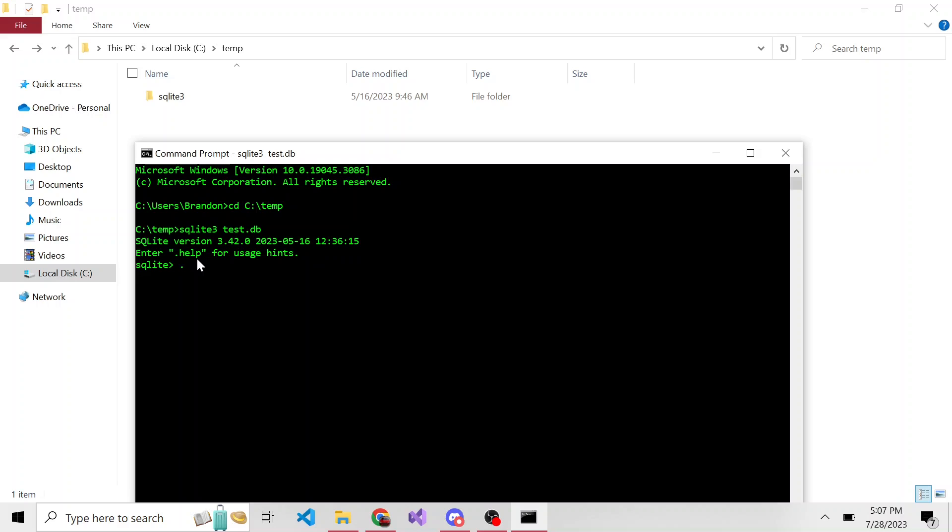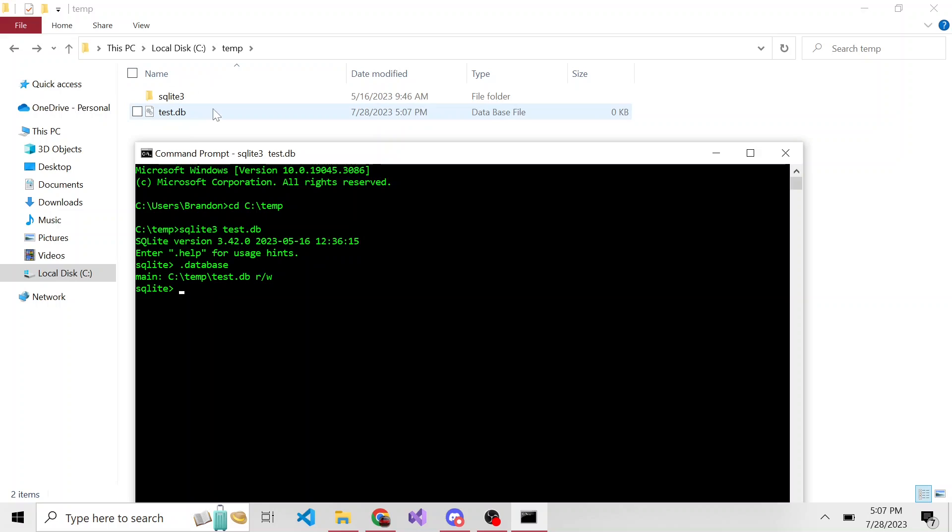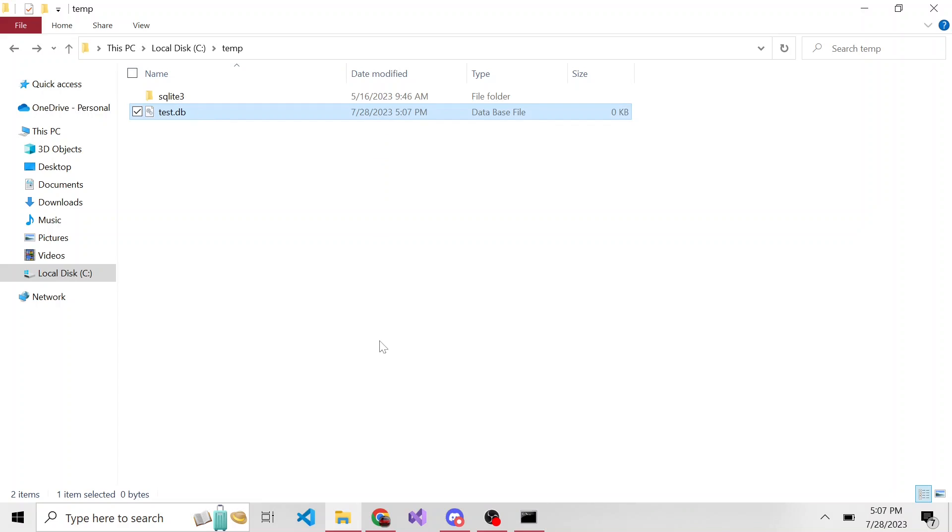But if I run the .database command, now that we're in that SQLite executable, I noticed that this often helps display it in the file explorer, I'm not sure why. But now we can see our current databases in C temp/test.db. And here it is, here is our SQLite database.